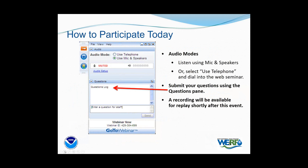Before we get started, let's review a few housekeeping items. We've taken a screenshot to show you an example of the attendee interface — you should see something like this in the upper right corner of your computer desktop. You've joined today's presentation listening through your computer speaker system by default. If you prefer to listen through your telephone, locate the audio box on the web controls and select 'use telephone' — the dial-in information and access code will then appear.